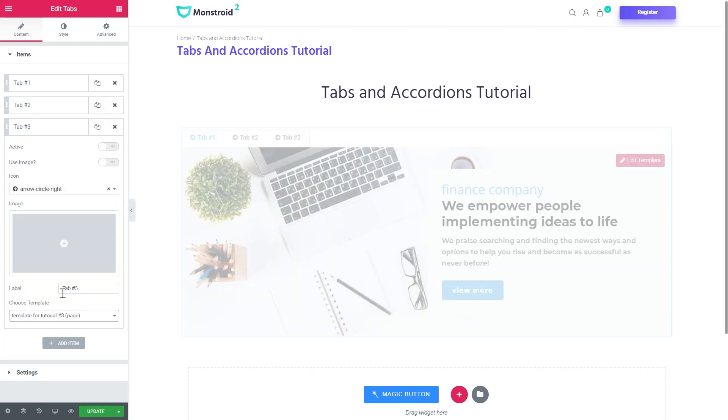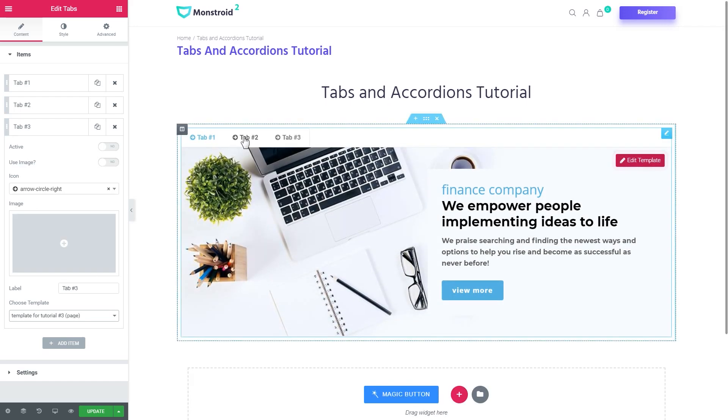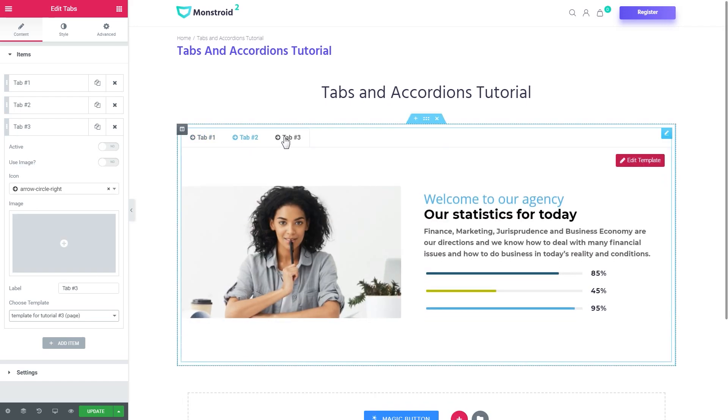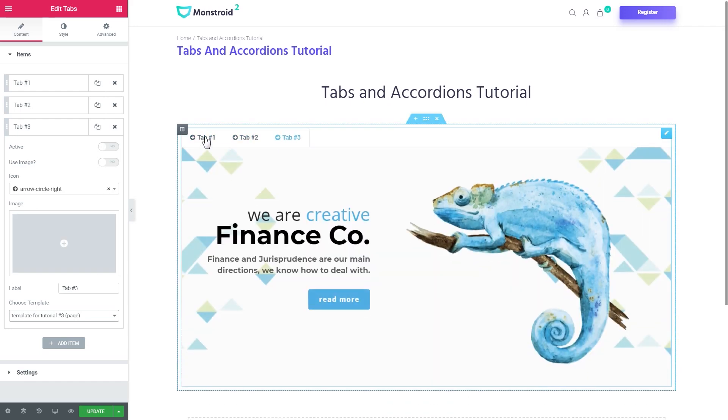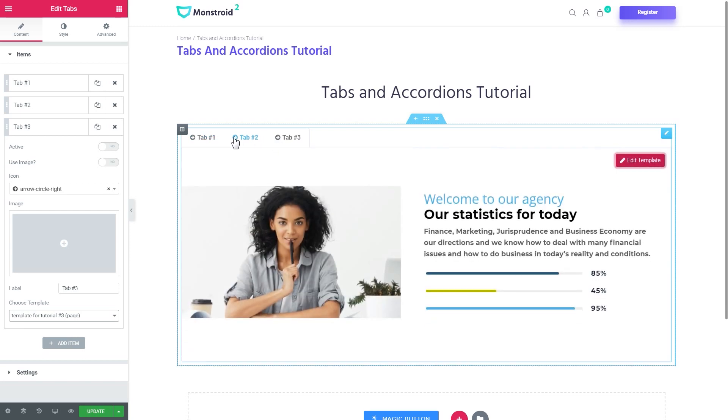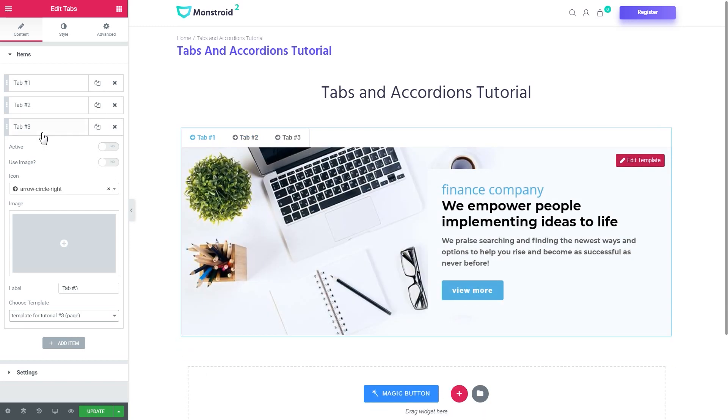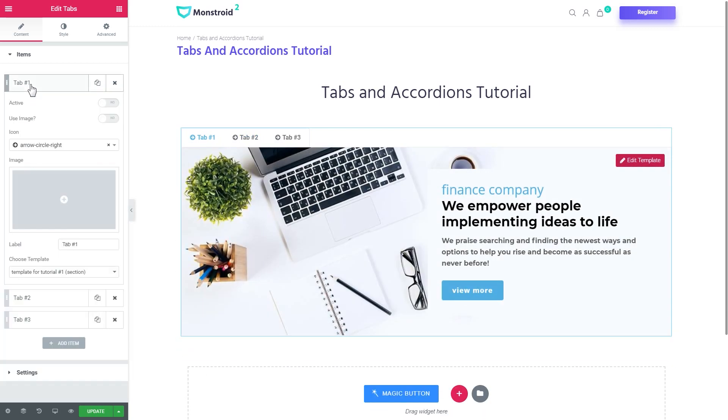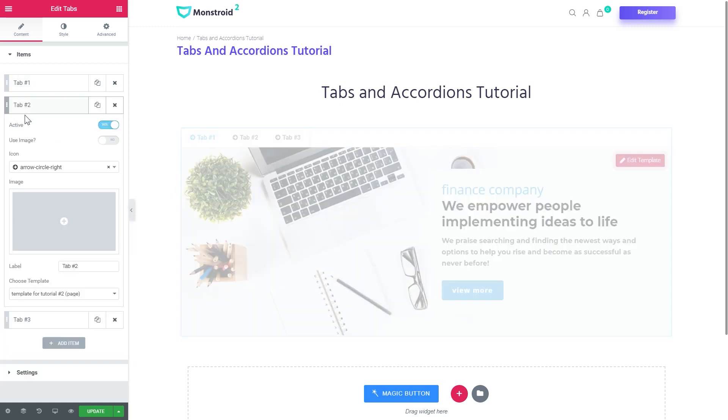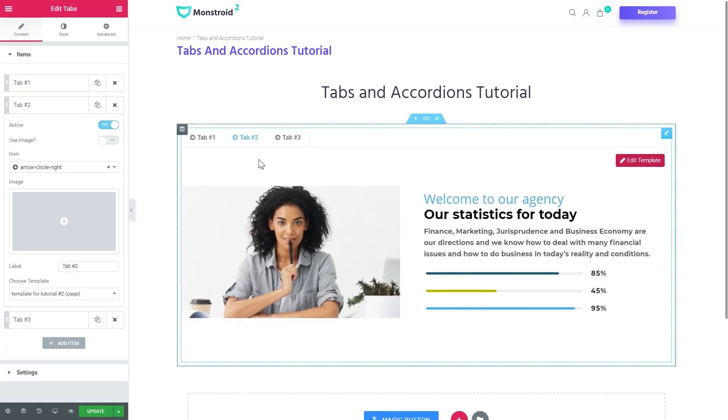Now we've got the content inside the tabs and let's have a look at what settings every single item has inside. So first that you see is active. If you toggle this option to yes this particular tab that you have chosen as active will be opened at the moment when user first sees this module.